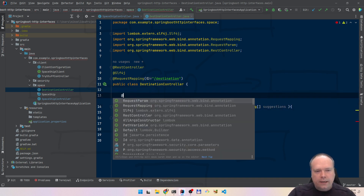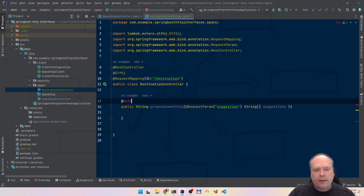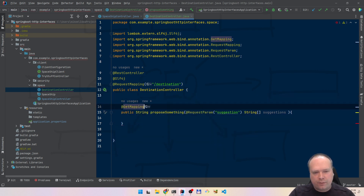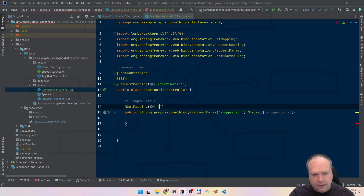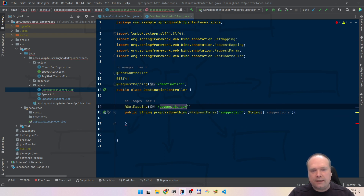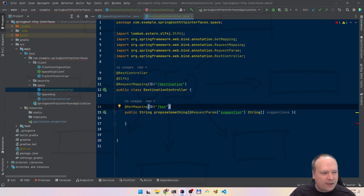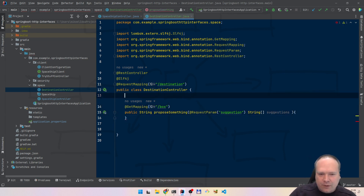And we need a @GetMapping on that one. Of course this could also be a @PostMapping or something else, but we are just a suggestion box. So that is the endpoint — I'll just call it 'box', because then the risk of me misspelling it later is smaller.